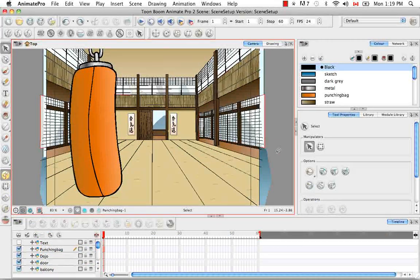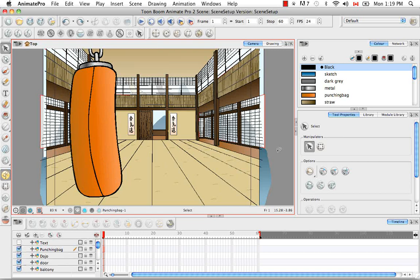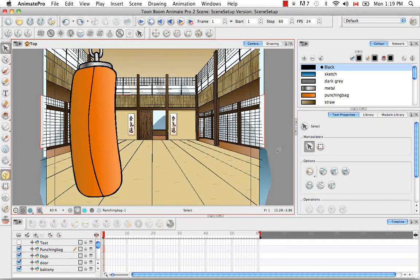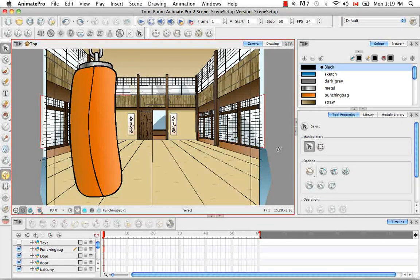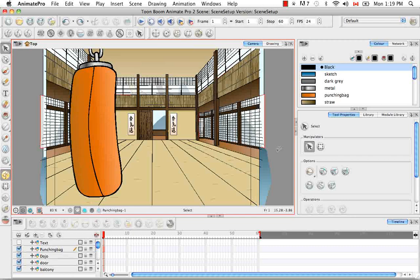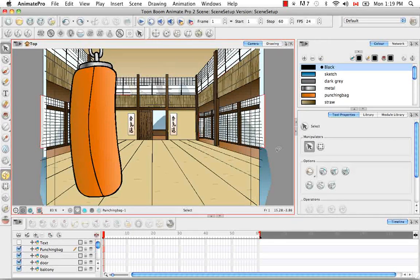Welcome to the tutorial setting up the network. This tutorial is obviously just for Animate Pro users and not for Animate users as there is no network in Animate.